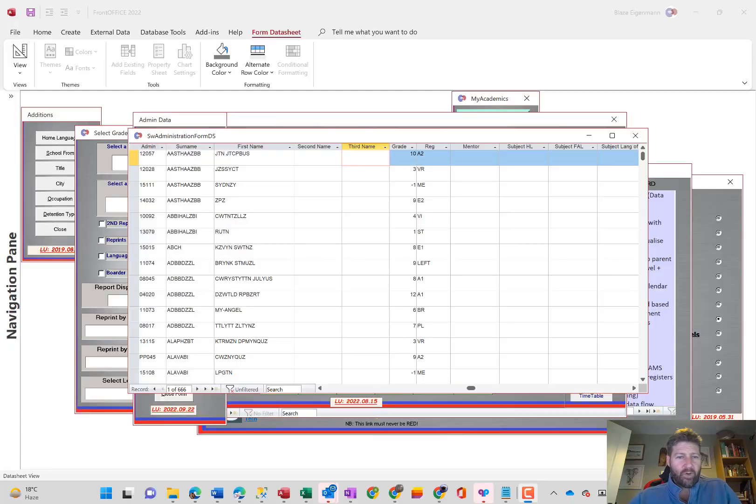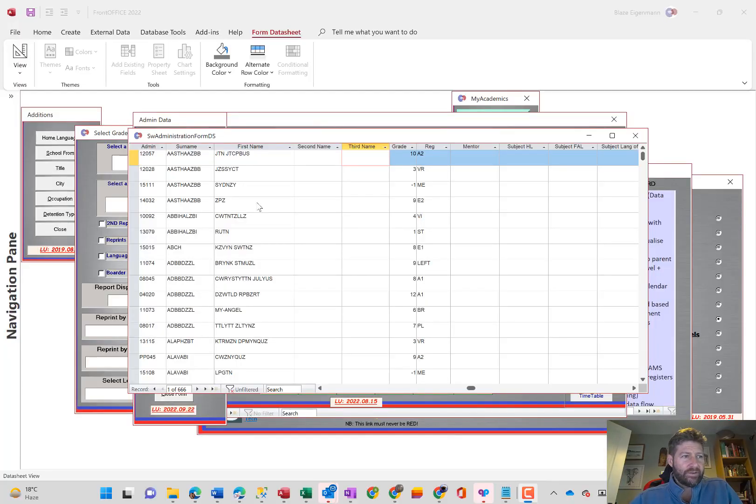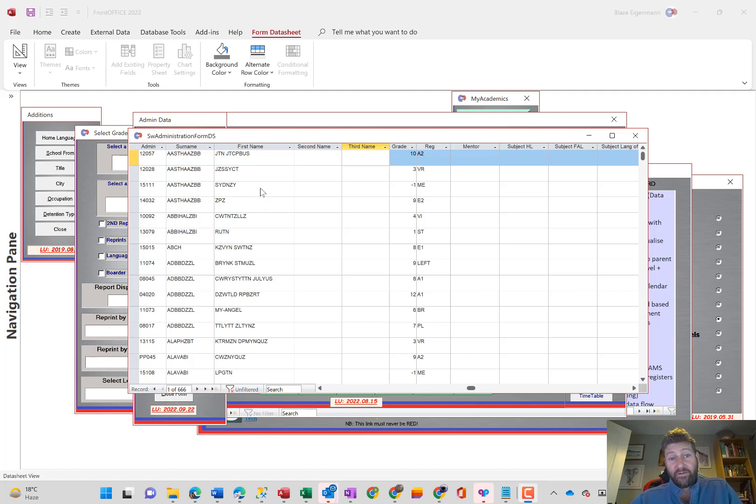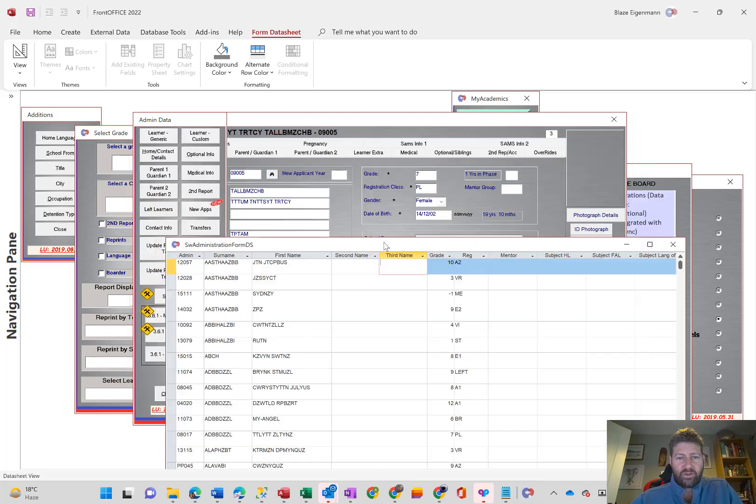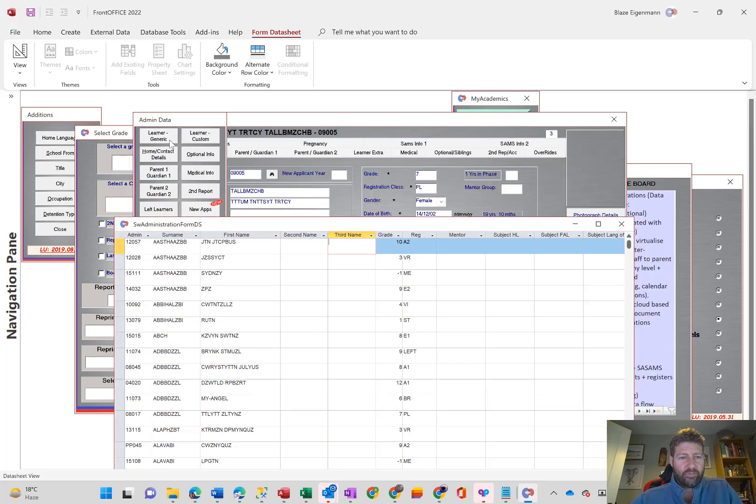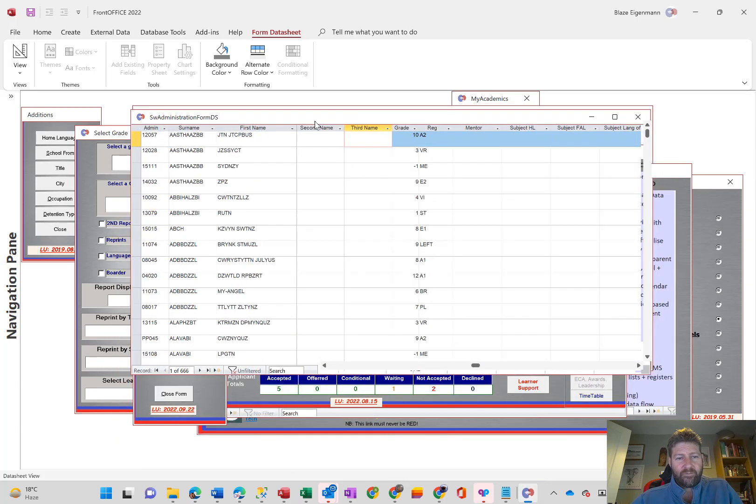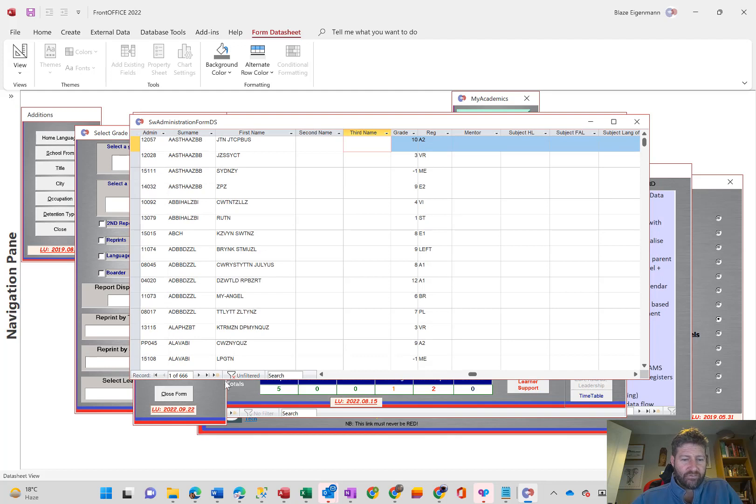Hi folks, okay, this tutorial is going to show you how to separate out first names into first, second and third names. Easy peasy, lemon squeezy. So what you can do is open your learner data, learner generic. So you've got all of your learners in front of you.